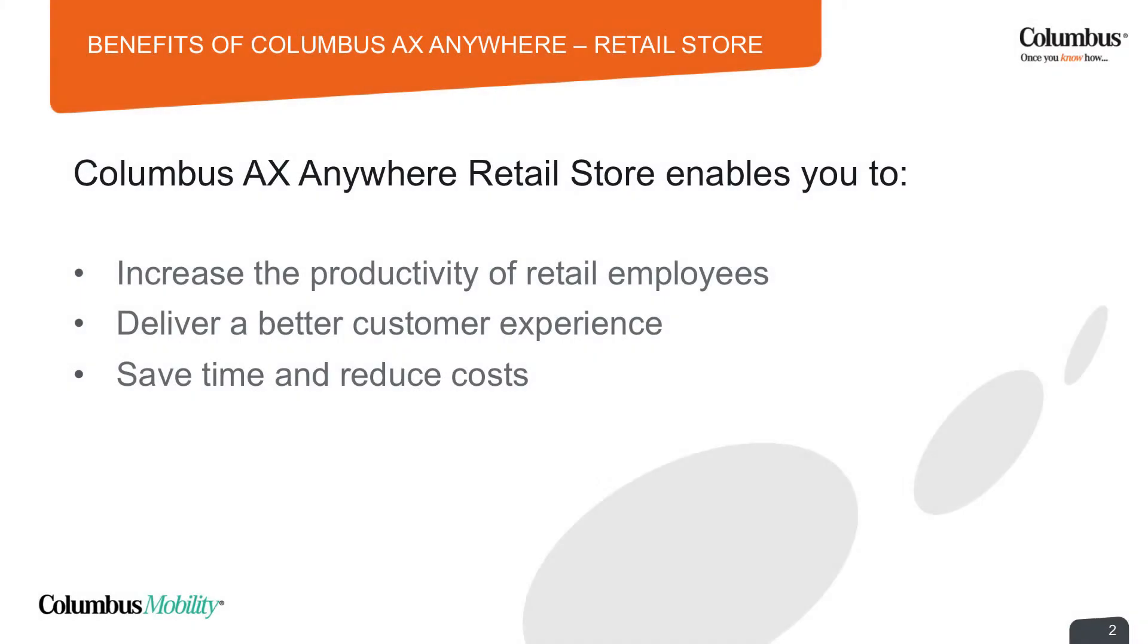Columbus AX Anywhere Retail Store helps you increase the productivity of retail employees by giving them mobile access to all required capabilities and complete information when they are in customer interactions, eliminating inefficient paperwork.